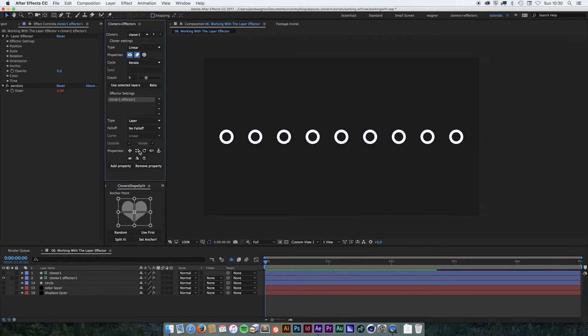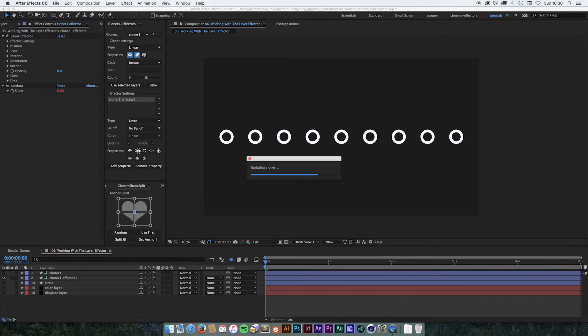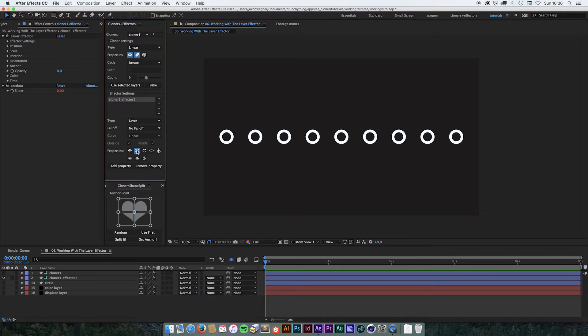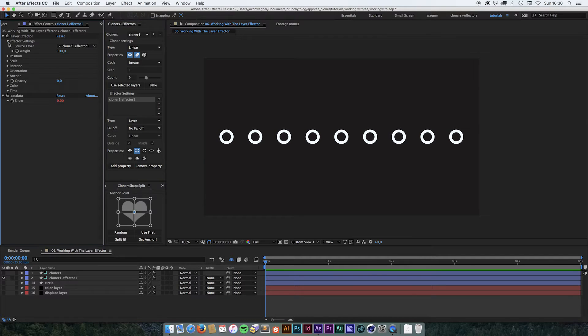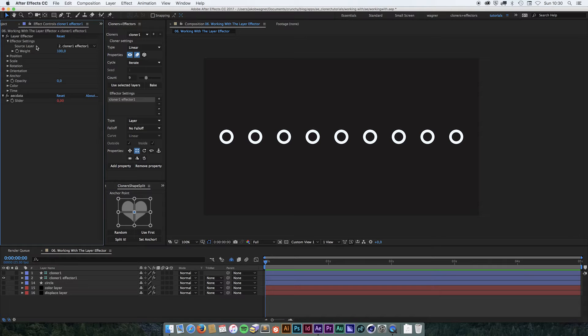We are going to work with the Scale, so we switch on Scale. If we look at the effector settings for the layer effector, we can see that it only has one setting besides the weight, and that is the source layer.